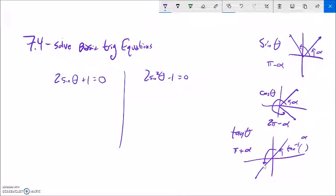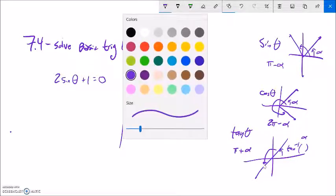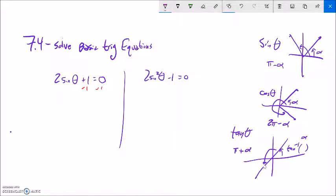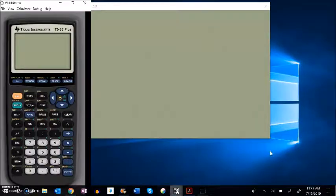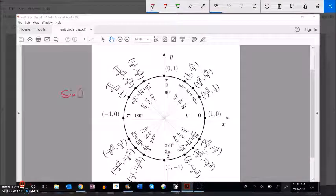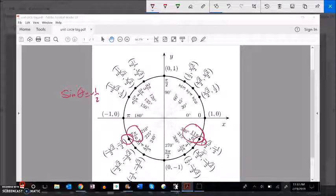Let's solve: 2 times sine theta plus 1 equals 0. I'll get sine alone first. Subtract 1 from both sides: 2 sine theta equals negative 1. Then divide by 2: sine theta equals negative one half. That's a benchmark angle. Looking at the unit circle for a height of negative one half — it happens at 7π/6 and 11π/6.